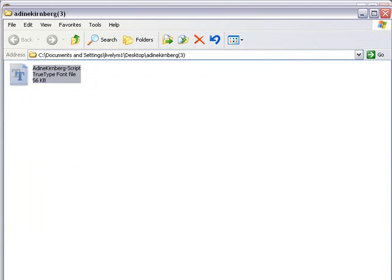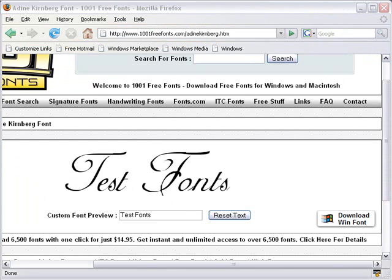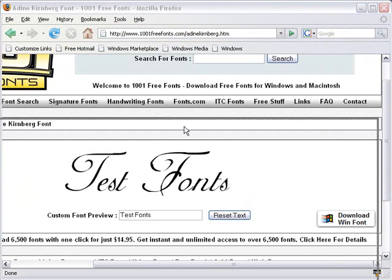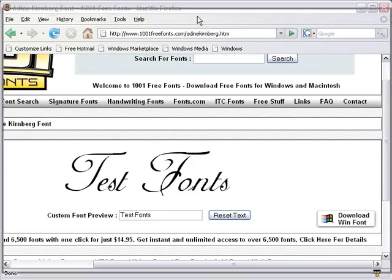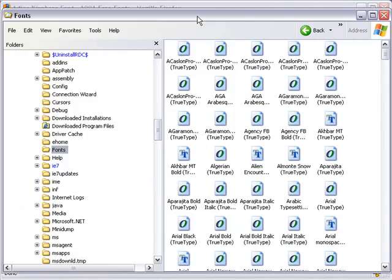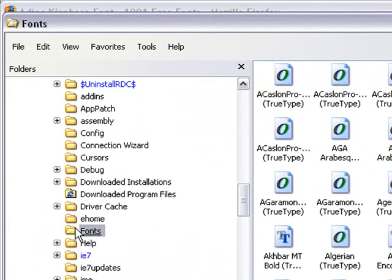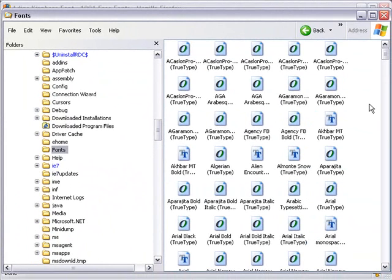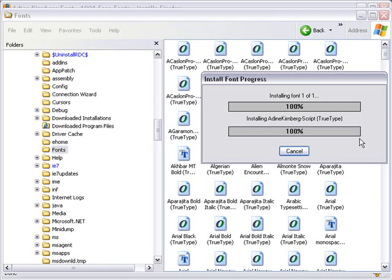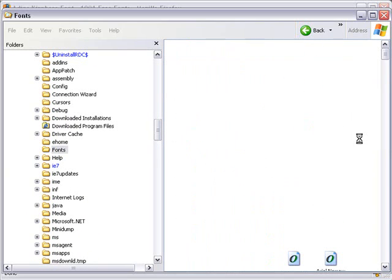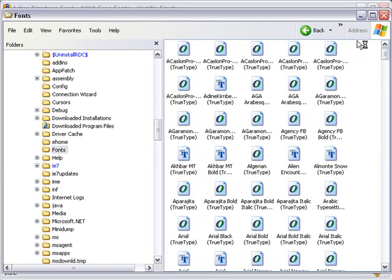And I've already opened up Explorer and navigated down into my fonts file. And when you click on that fonts file you see all the different fonts that are on your machine. Go ahead and drop your new font right into that folder and it installs. And now let's open up Adobe Flex and see if that font is available.